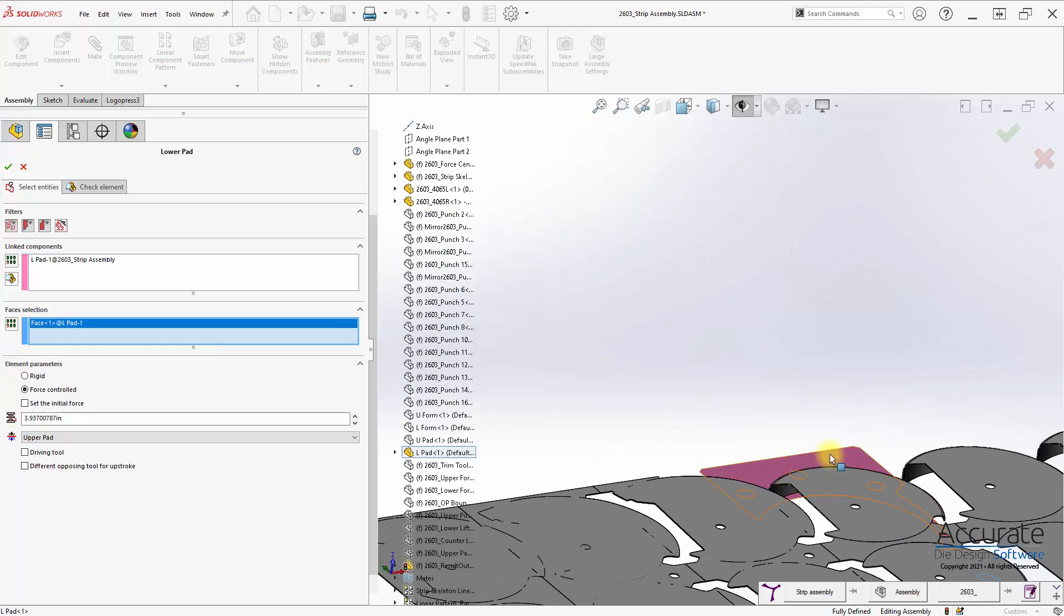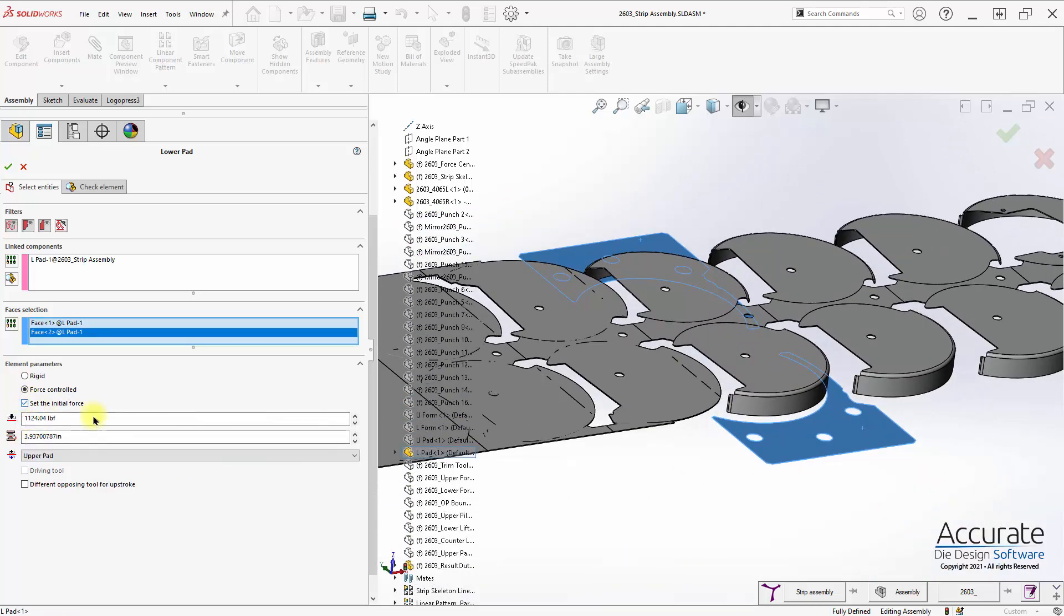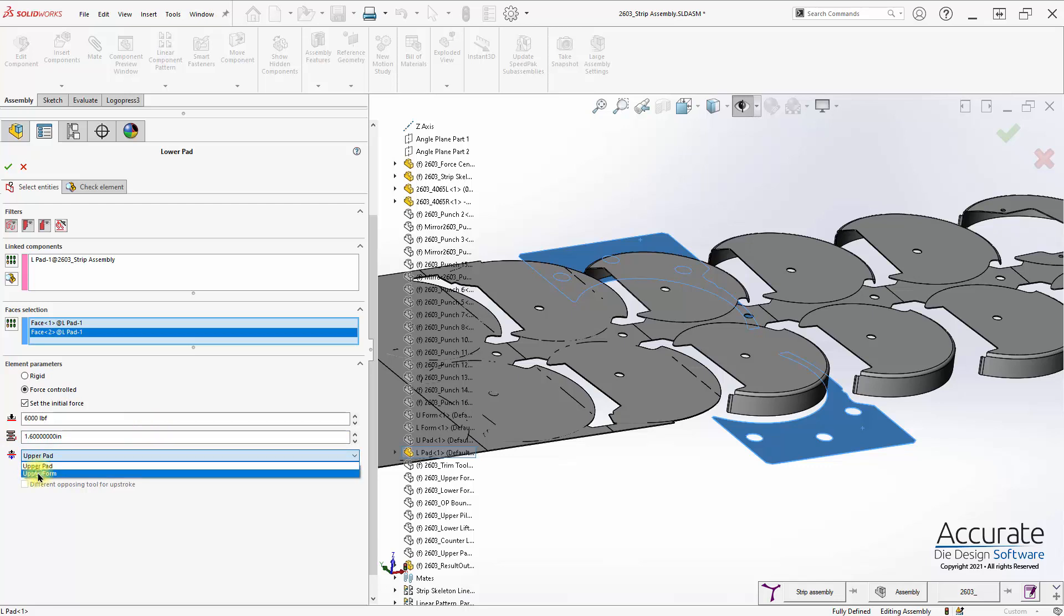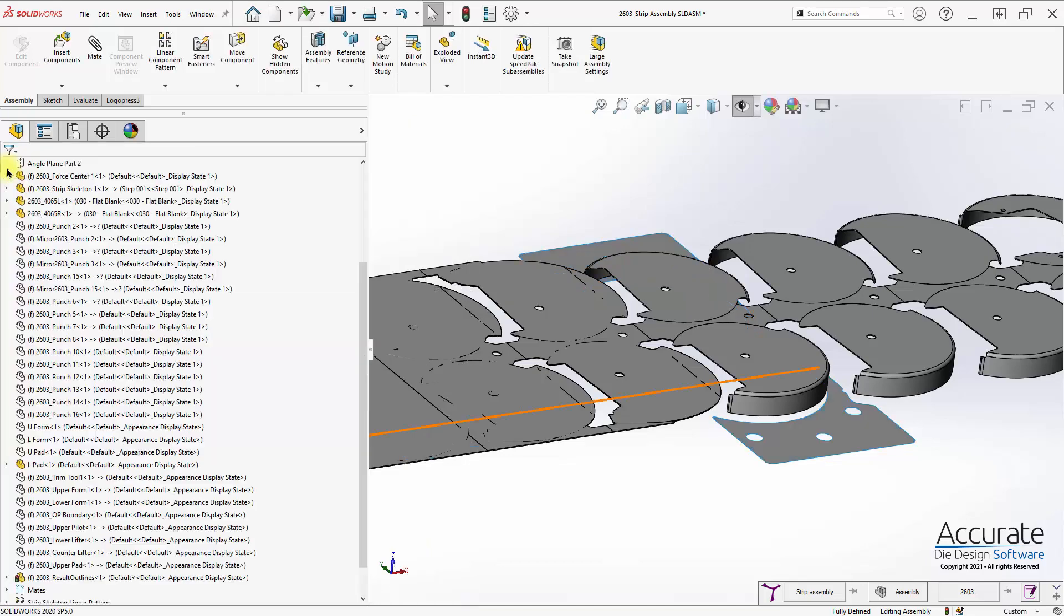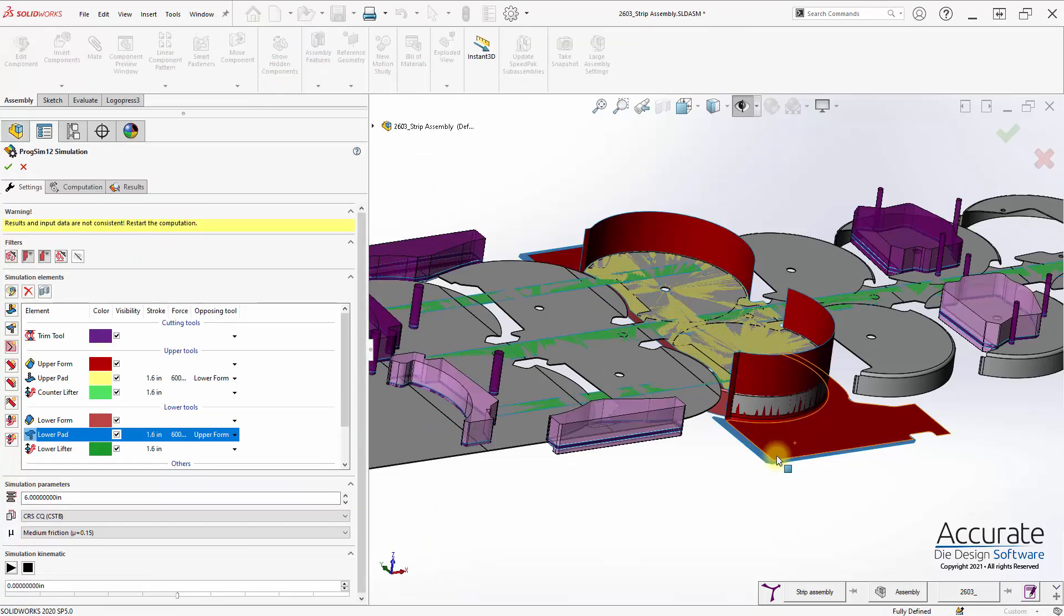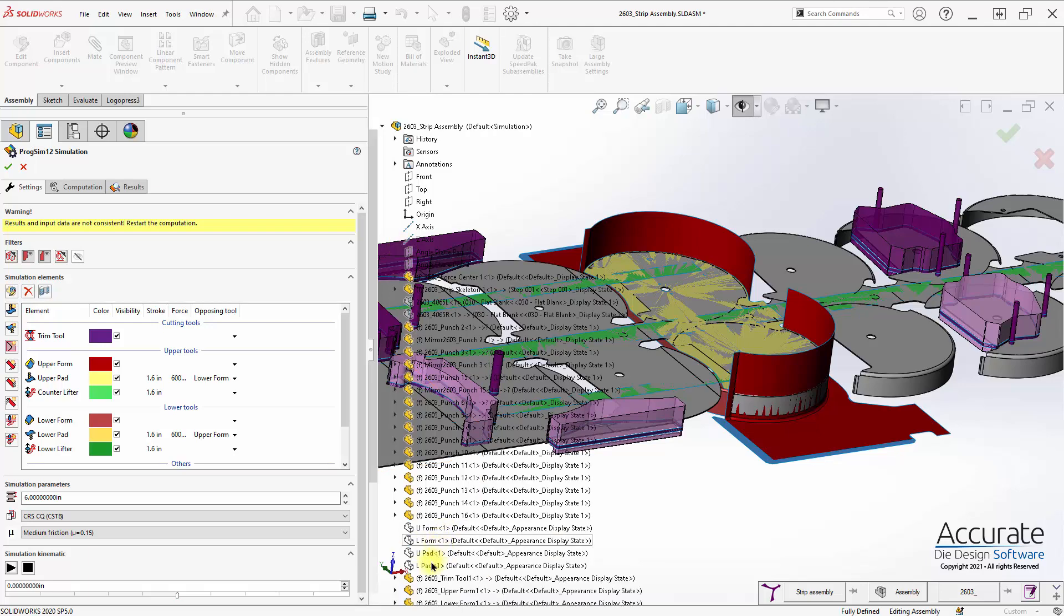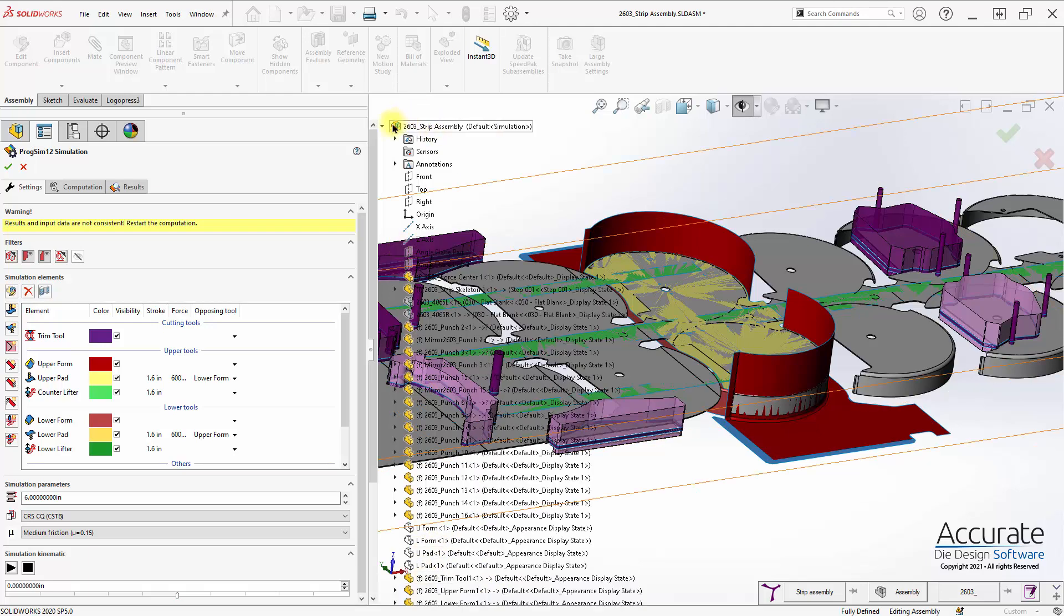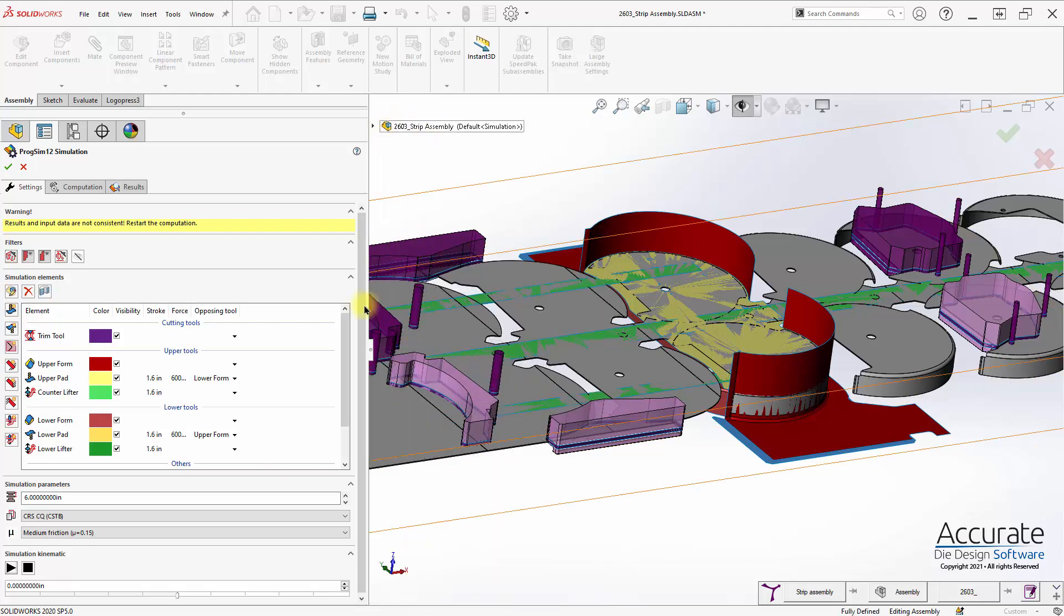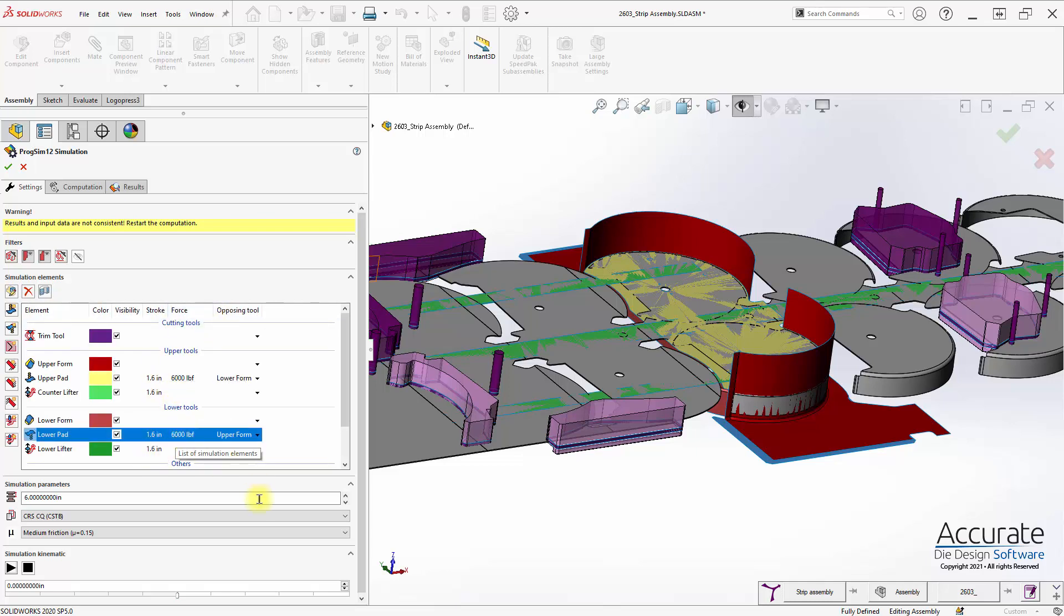I'll select the faces of the pad that I'd like to include, set the initial force for that pad and the travel, and the opposing tooling will be the form punch from the top. We can see that is now included in our elements or tooling elements list.